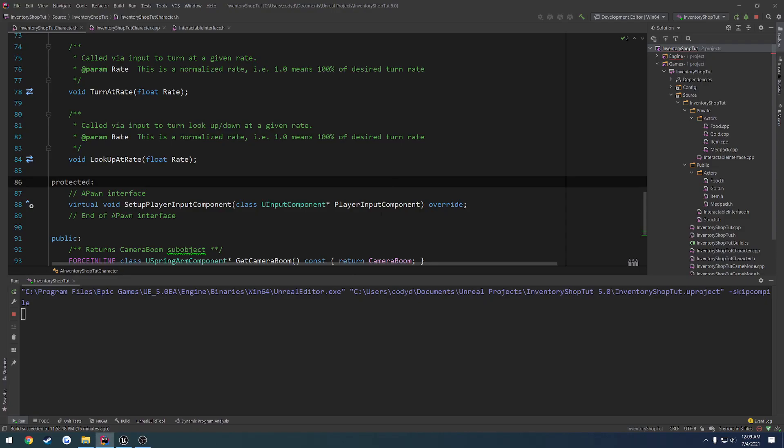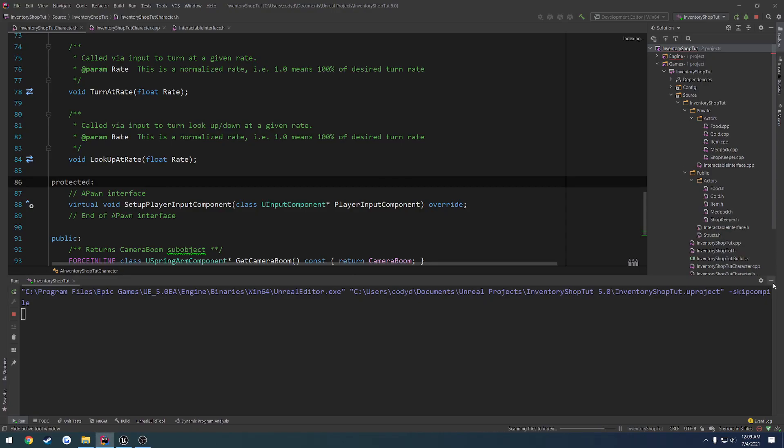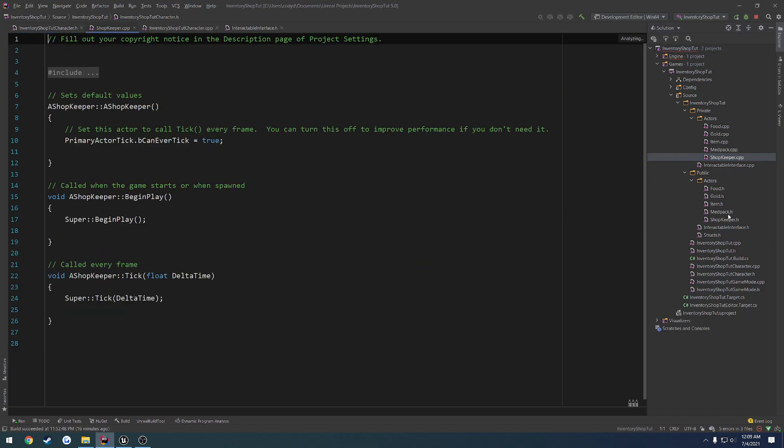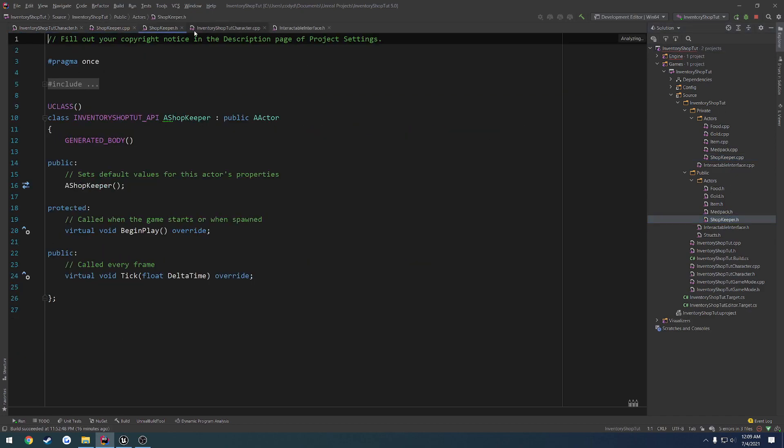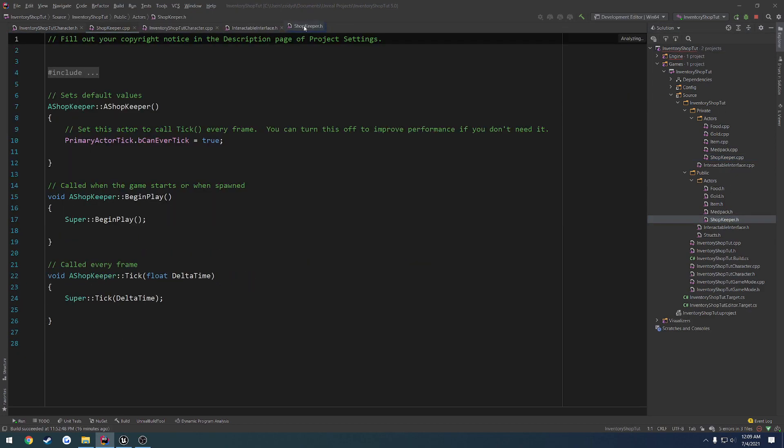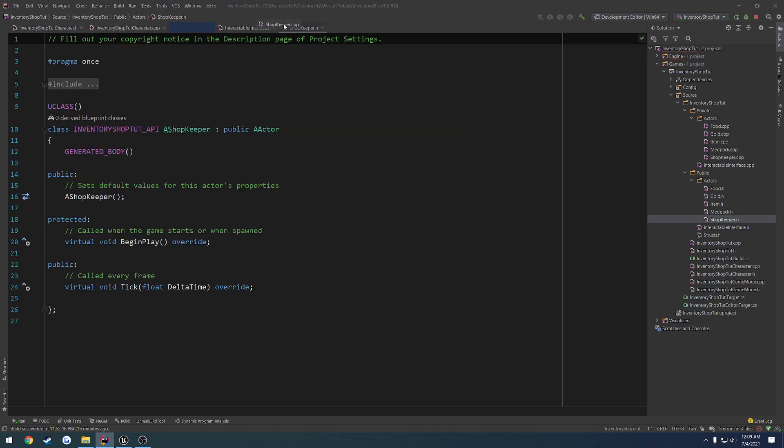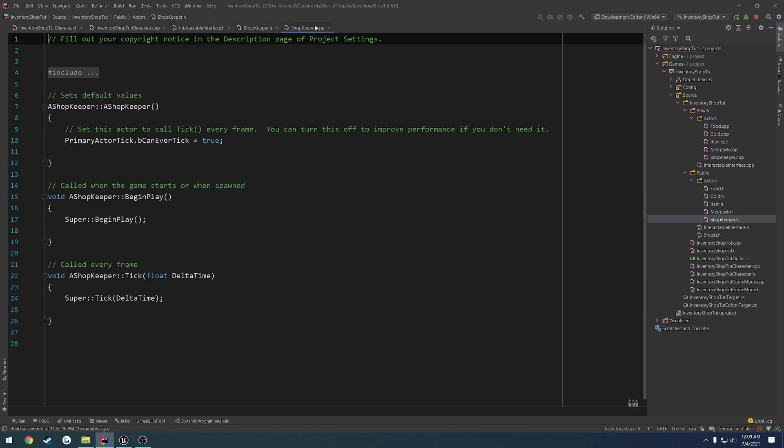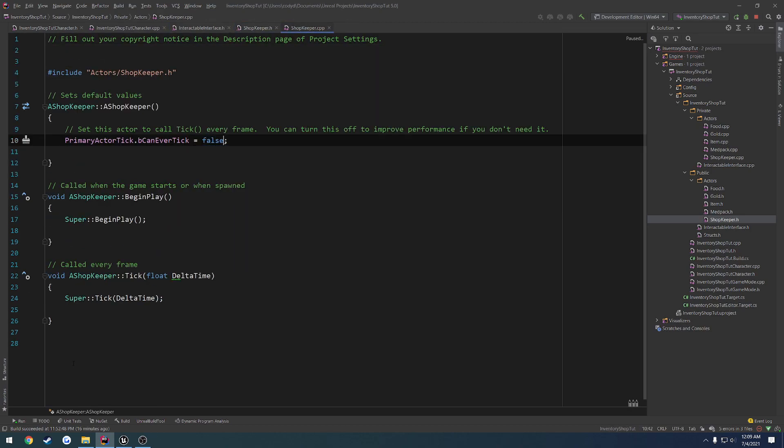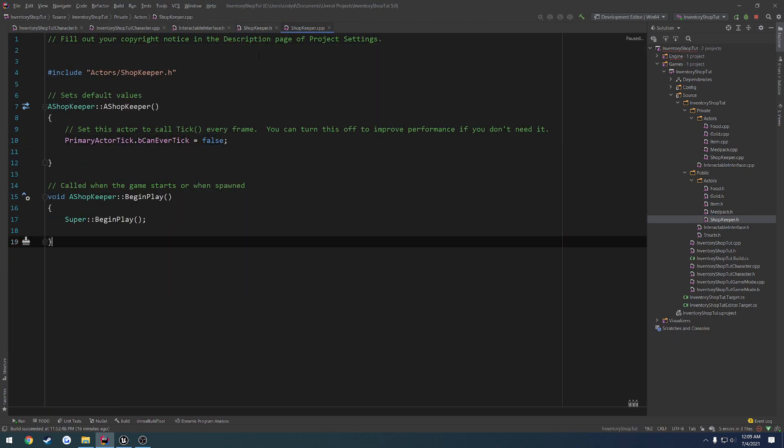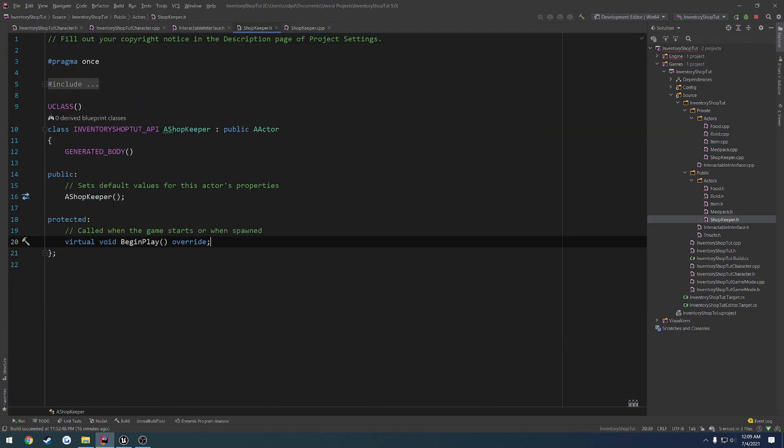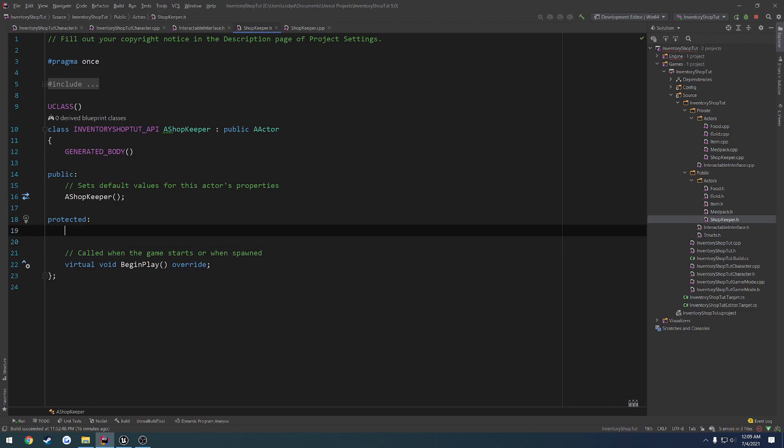Alrighty, finally got it closed. Let's go to shopkeeper.cpp and .h. We want to set tick to false, and remove our tick function because obviously we don't need it. Then add a couple basic things. We're going to use the mannequin mesh for the shopkeeper, so we're going to add a skeletal mesh.